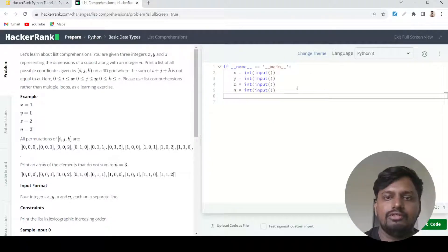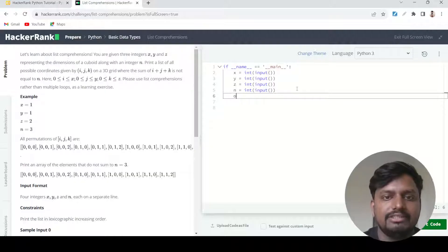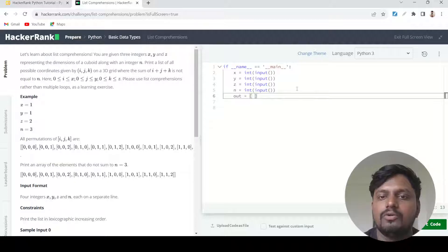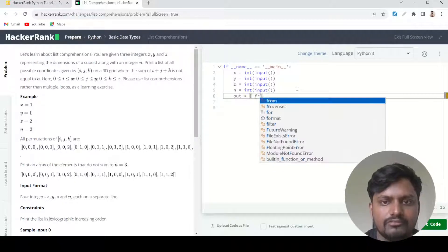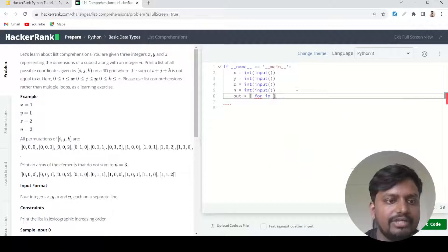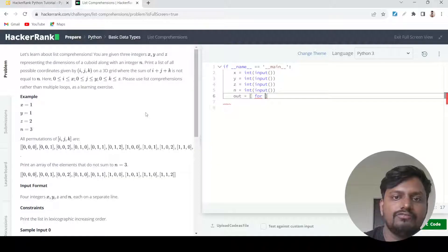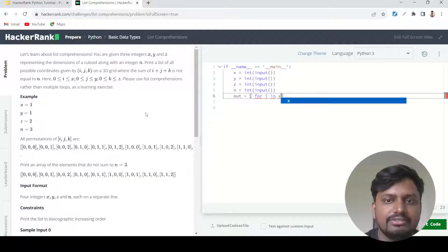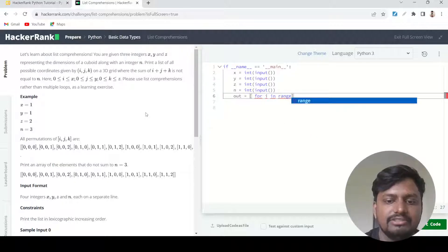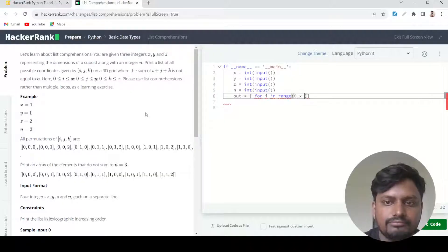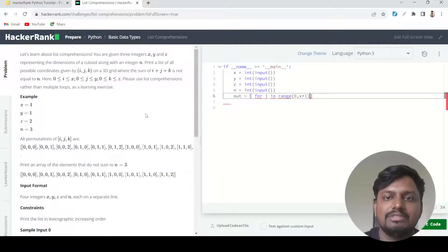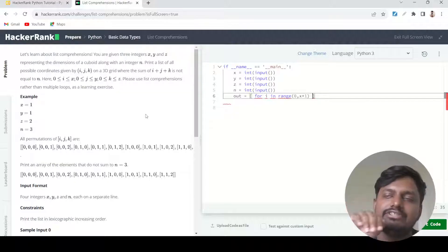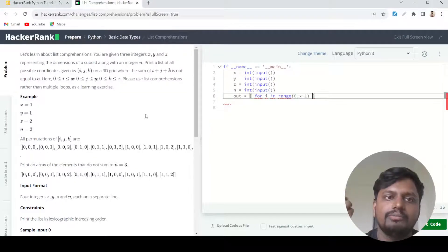First of all, they are telling us to use list comprehension. List comprehension always starts with a square bracket because it gives us output in the form of a list. I am trying to generate these numbers using x, y, and z. I'll start generating the series using x: for i in range zero comma x plus one. I am writing x plus one because range always goes till the endpoint minus one.